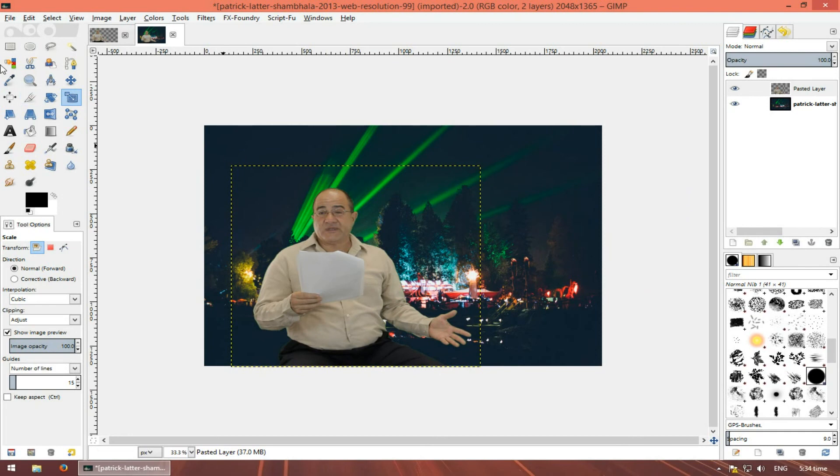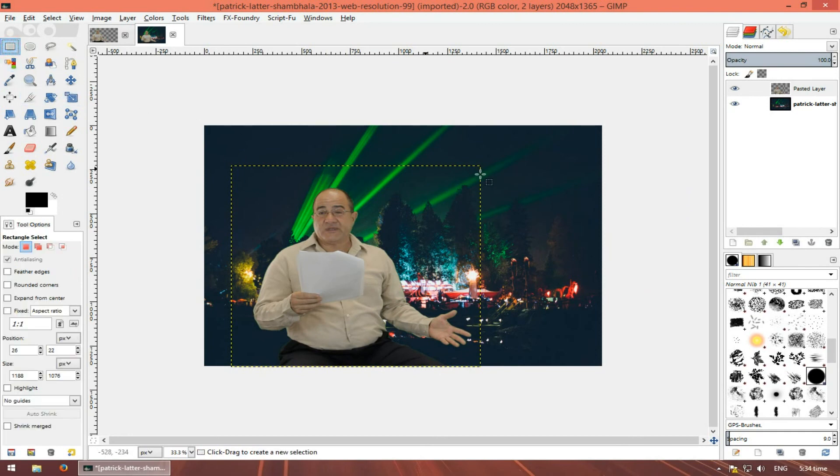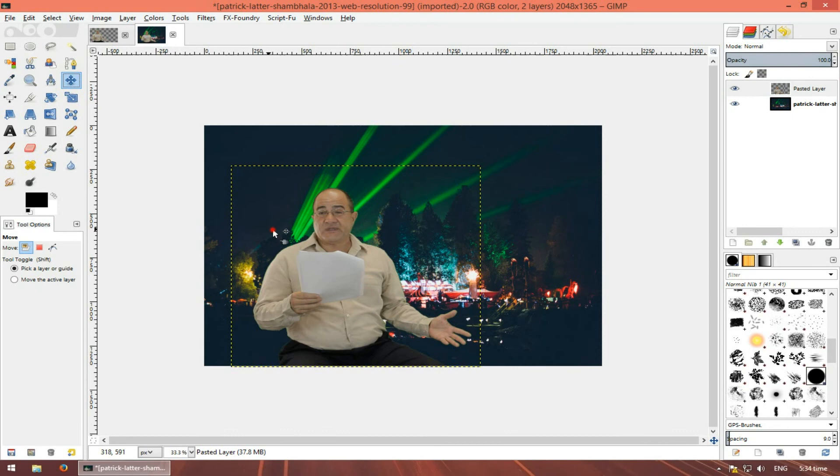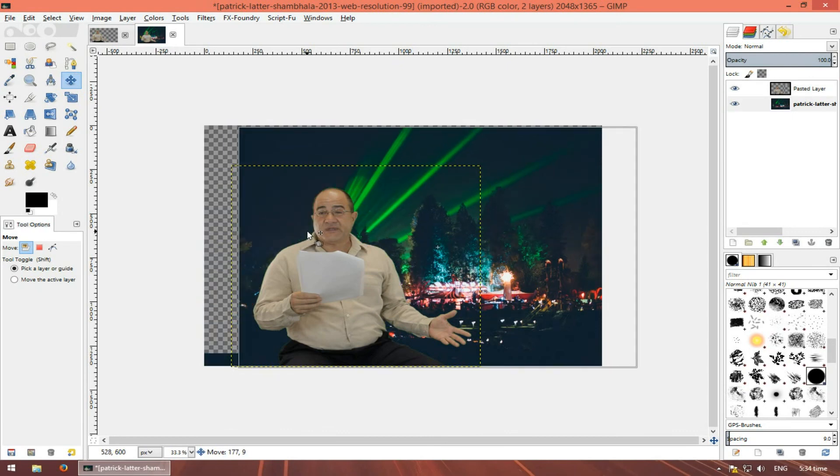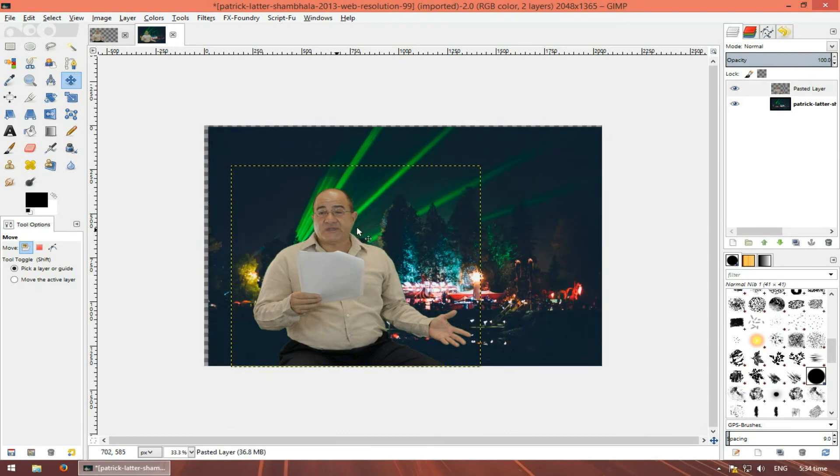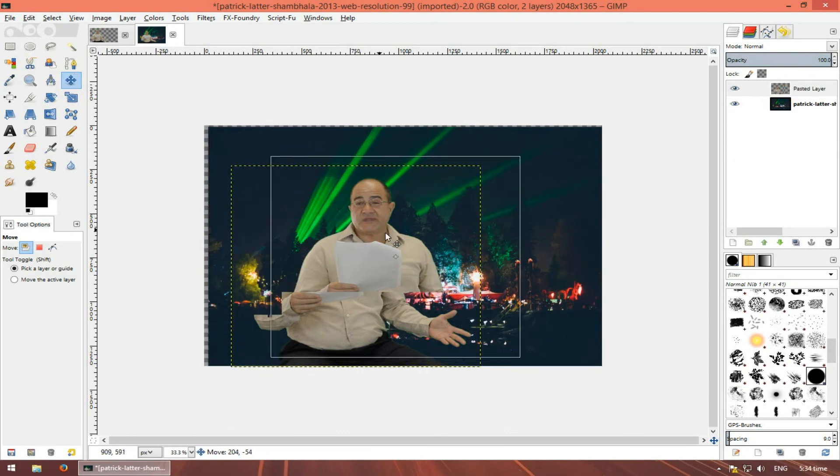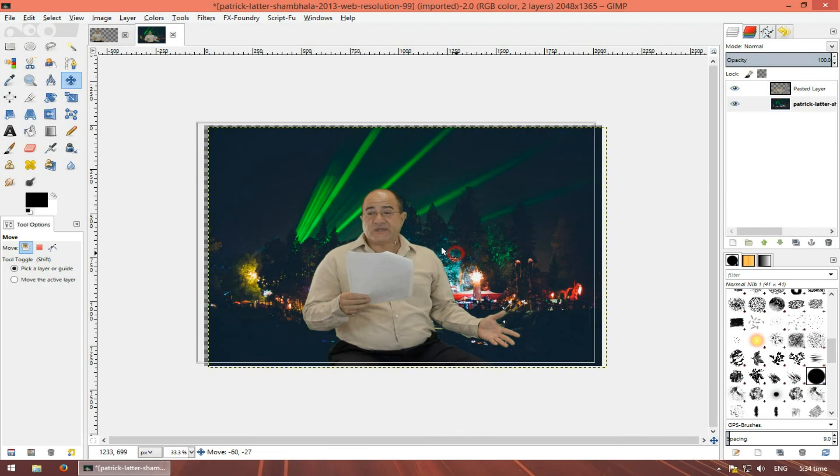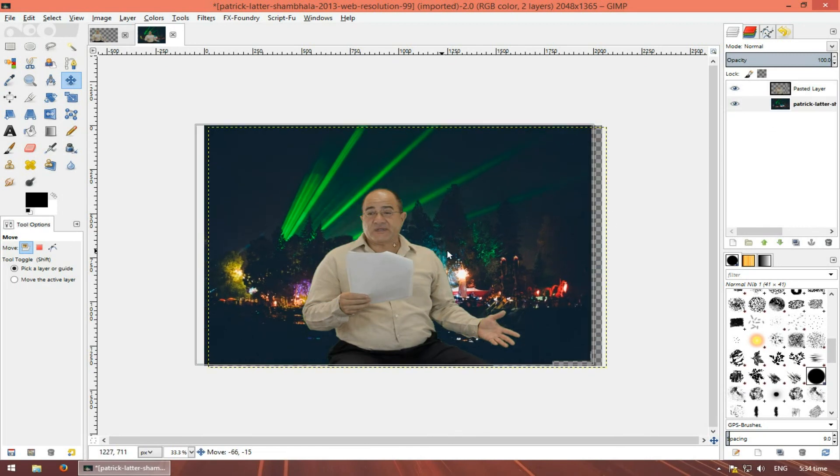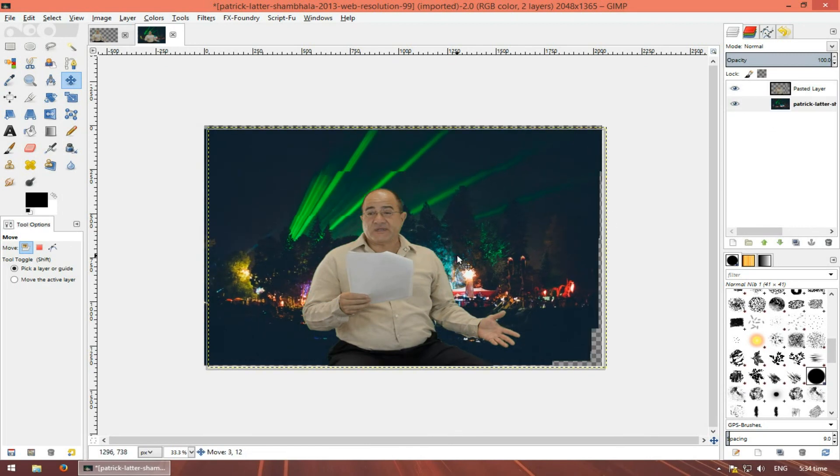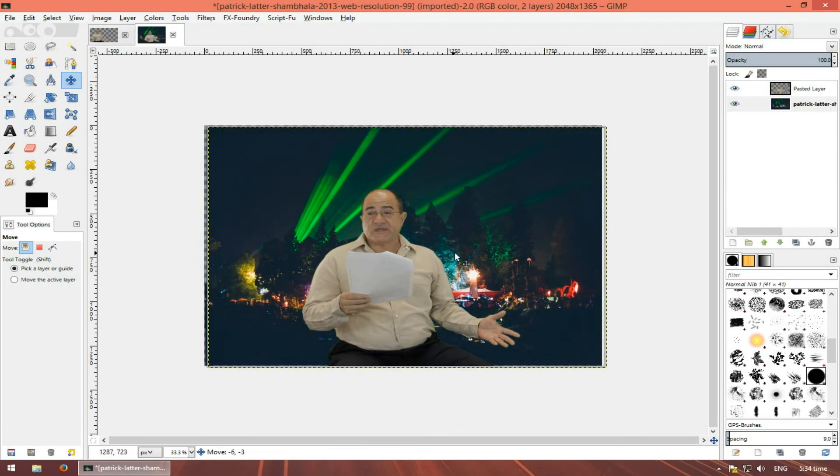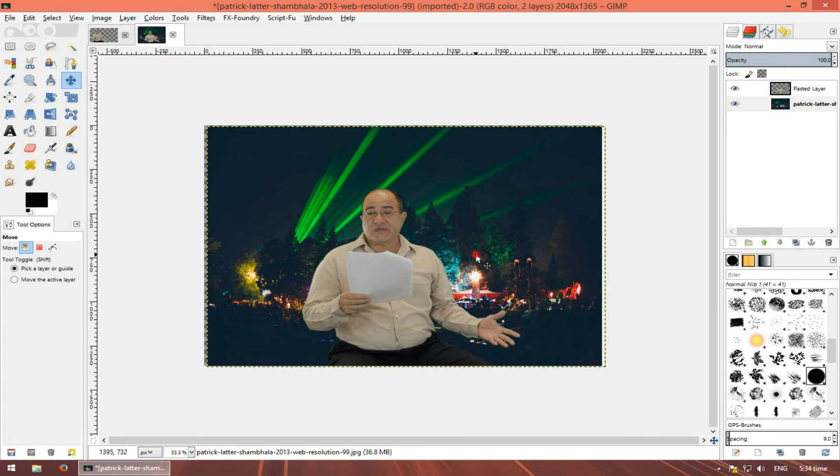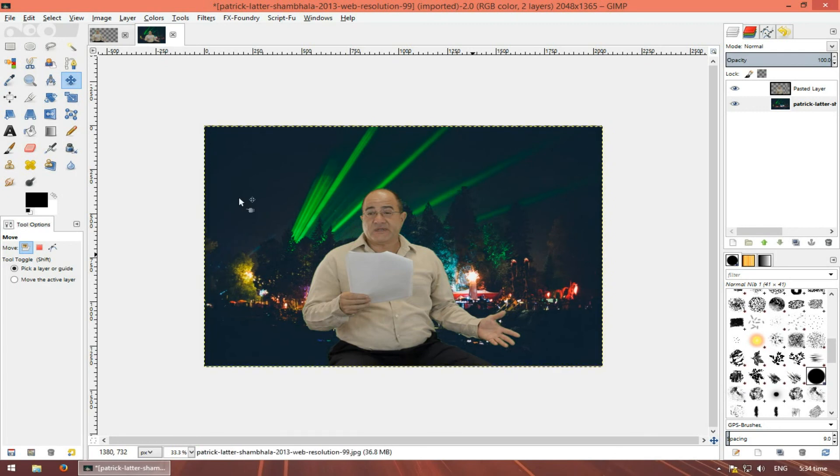Great, and that's it. We can move around here if you want. Let's select this layer. And that's it.